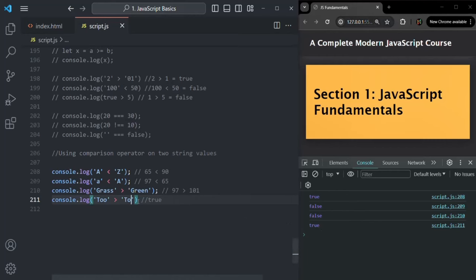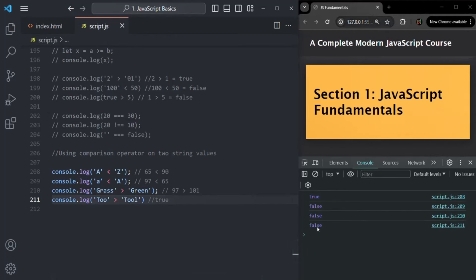If I change it to 'tool', the second operand has more characters than the first operand, so it returns false, as you can see.